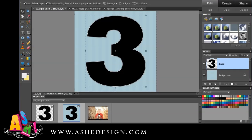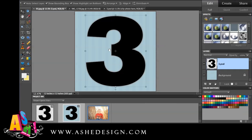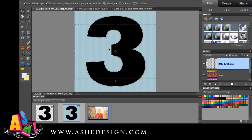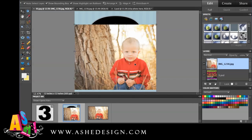From there, I just need to put my image in. So I'm going to drag my image up to the same file. Once it loads, you can see it places it right over the top. I'm just going to clip this in.